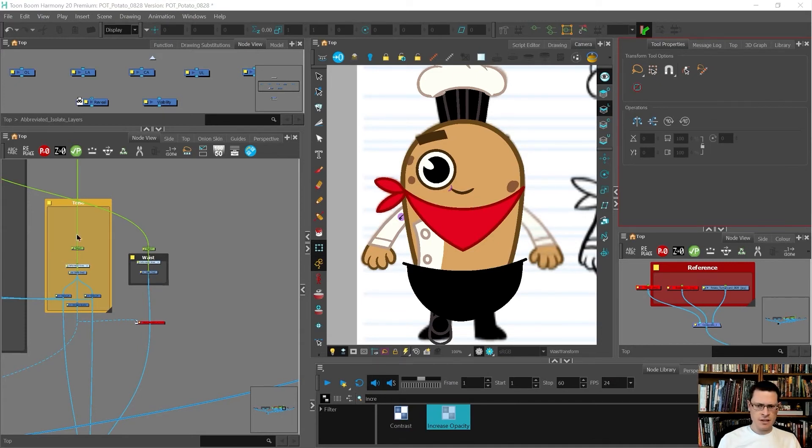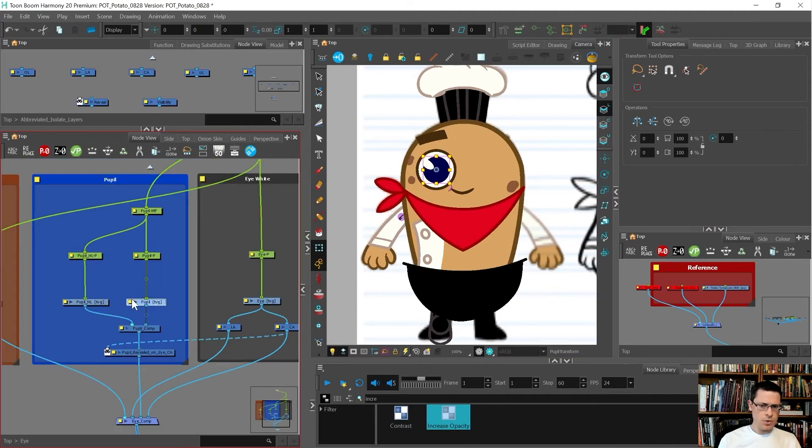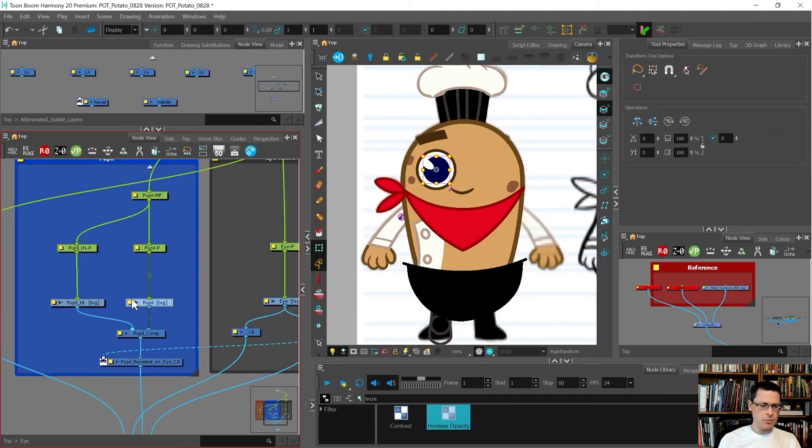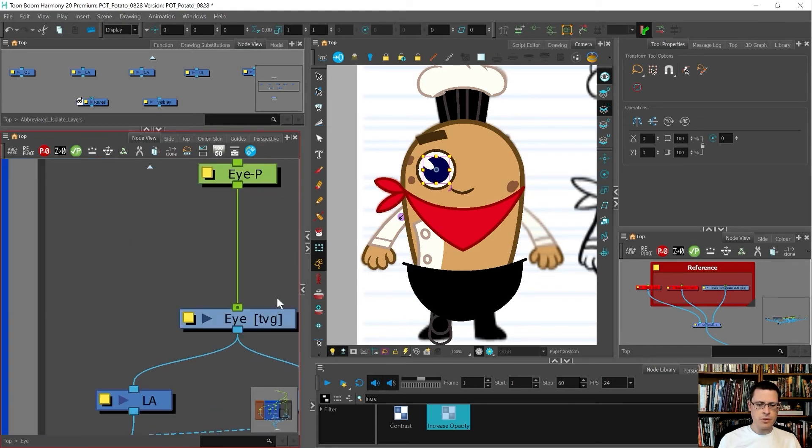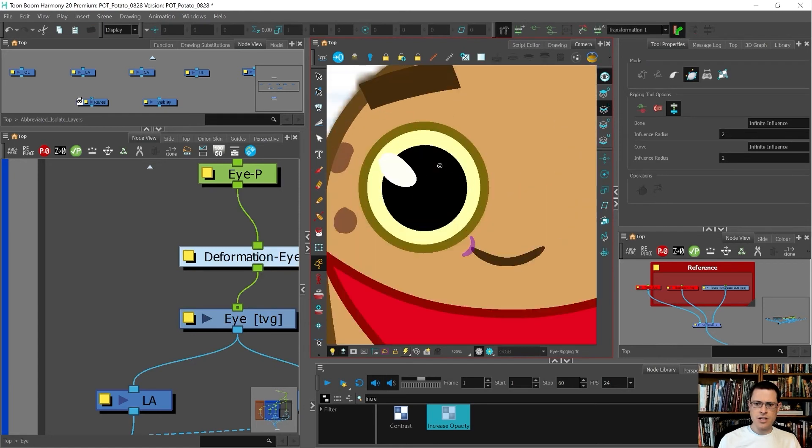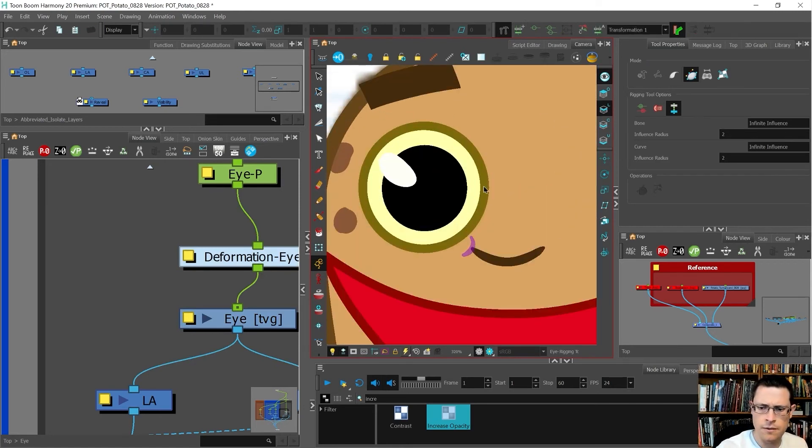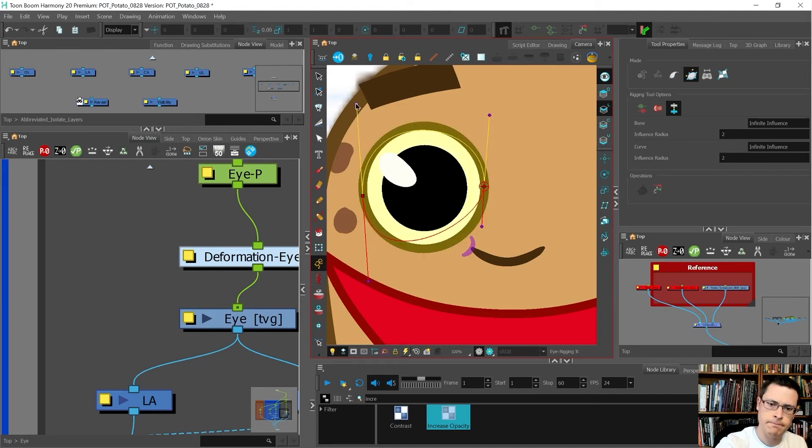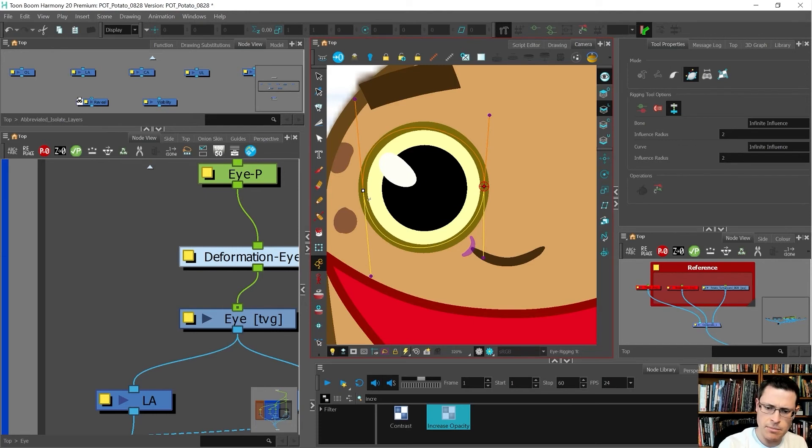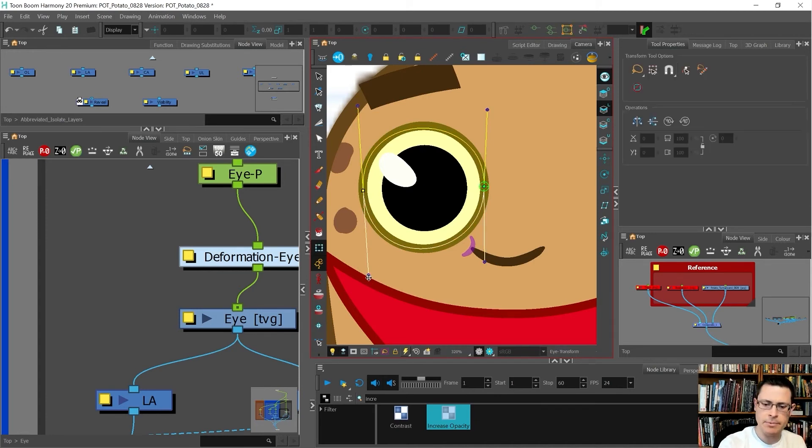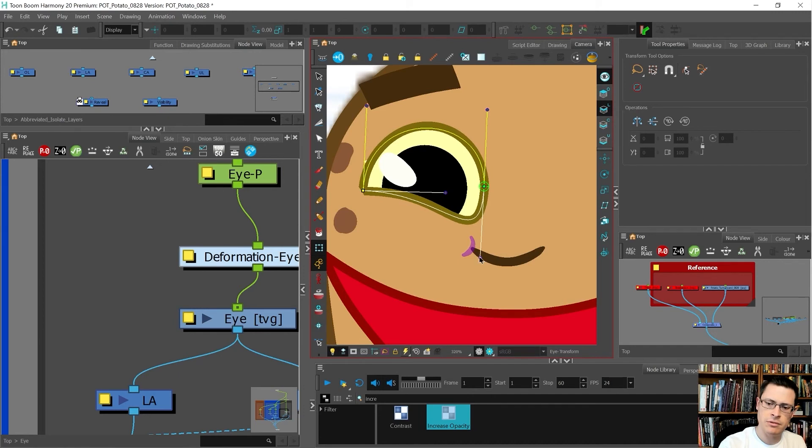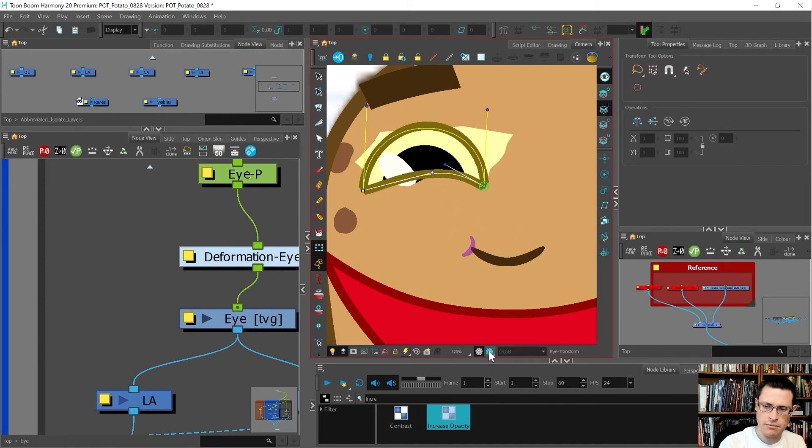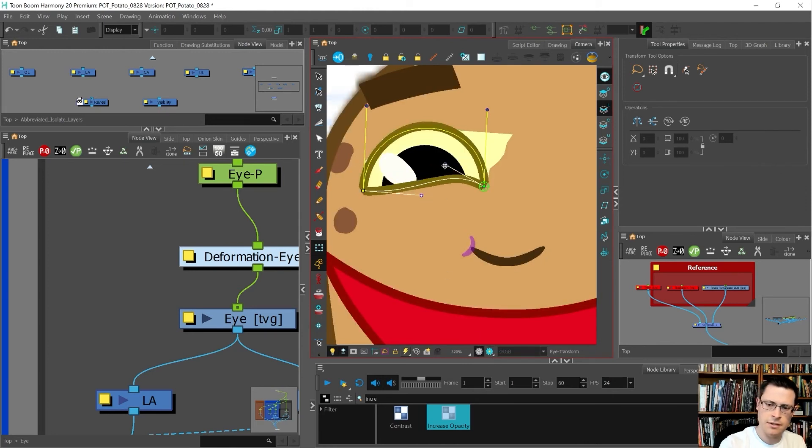I almost forgot to show you how I would do the deformers on the eye. I would not put a deformer on the pupil or on the highlight, but I do often put one on the eyeball itself. Again, just try to use as few points as possible. I guess you could do two points, let's test it and see what we think. You can go like that, you could hold Alt and break it, and that looks cute.